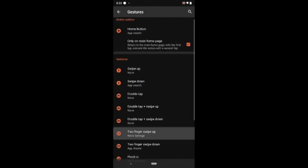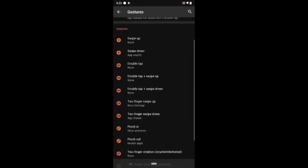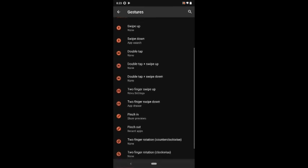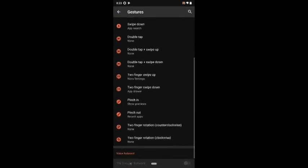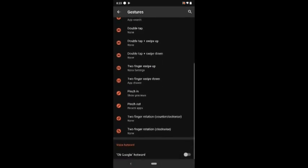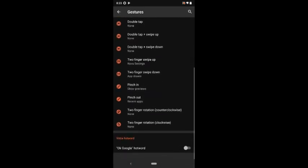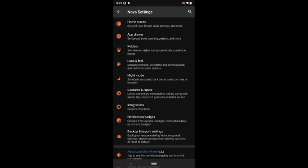You can create gestures on swipe up, swipe down, double tap, double tap plus swipe, and a few more. The next thing I am going to talk about is notification badges.